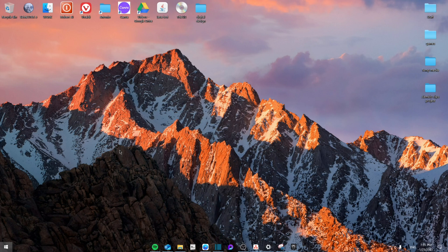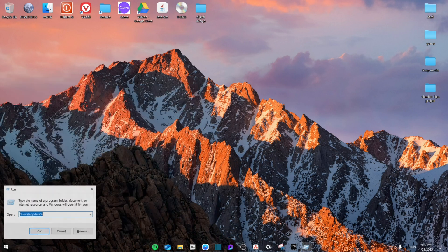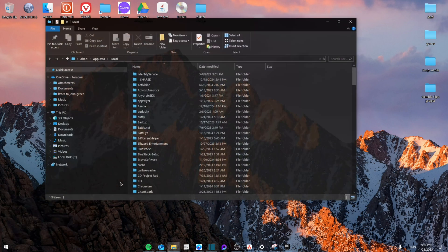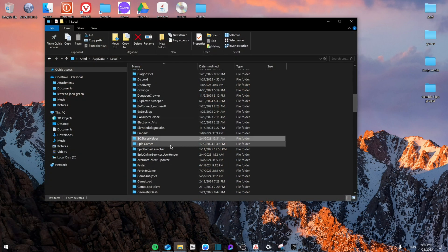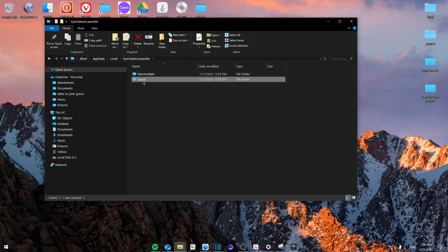From here we're going to search for %localappdata% and go to OK. We're going to find the Epic Games folder, then you're going to go to Saved.